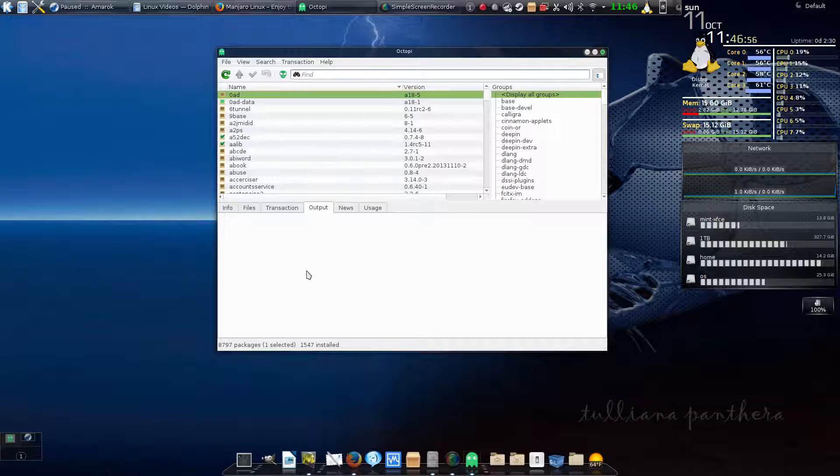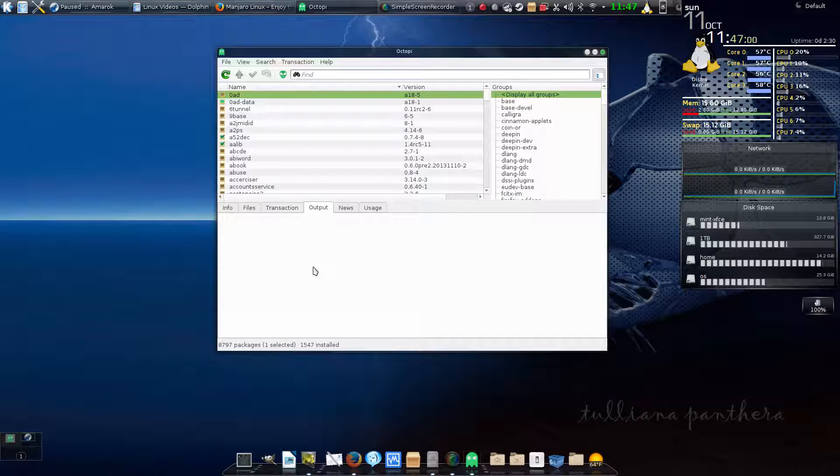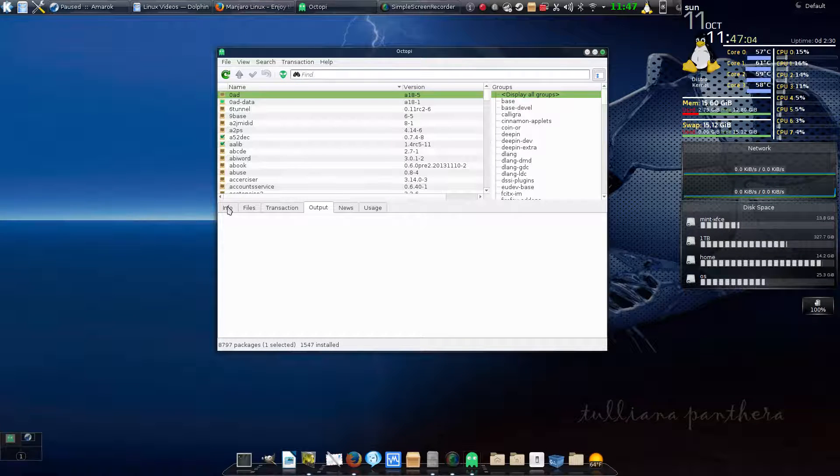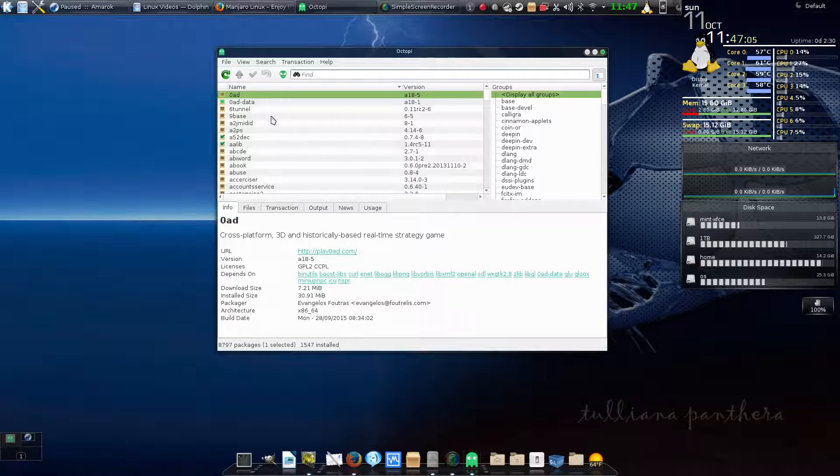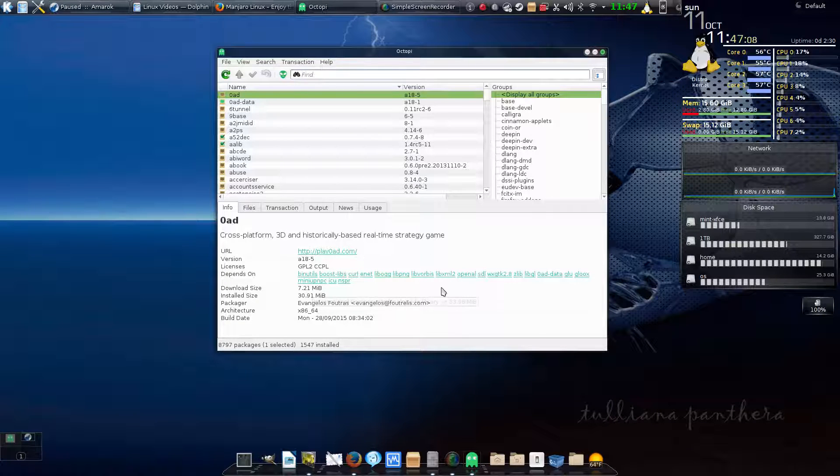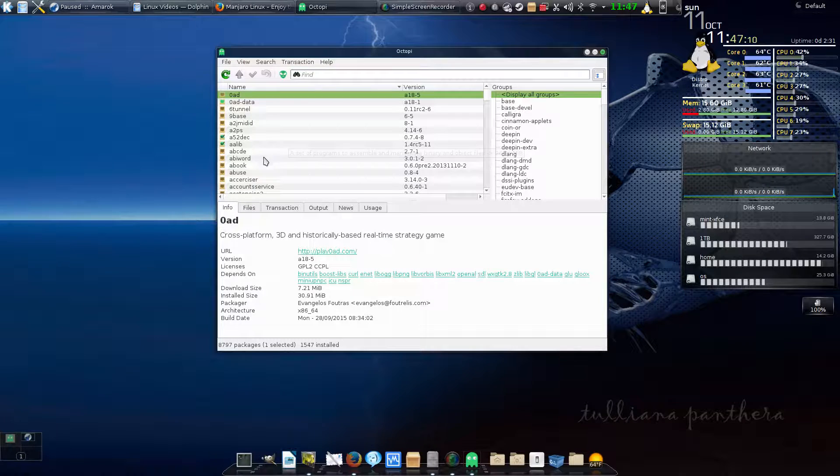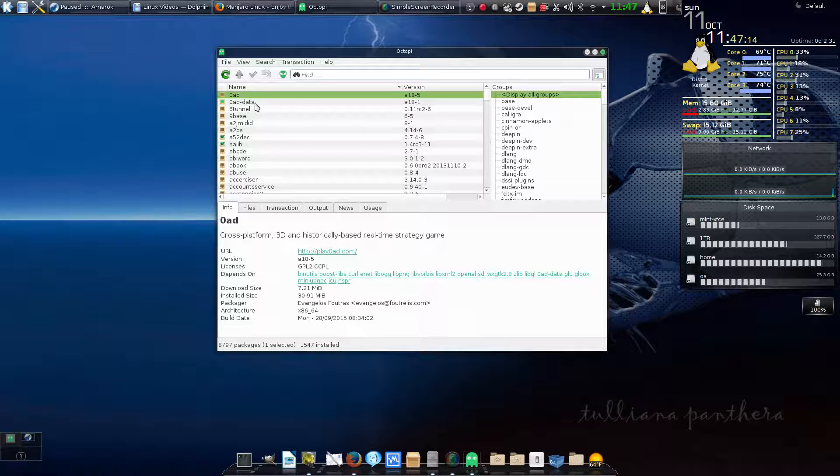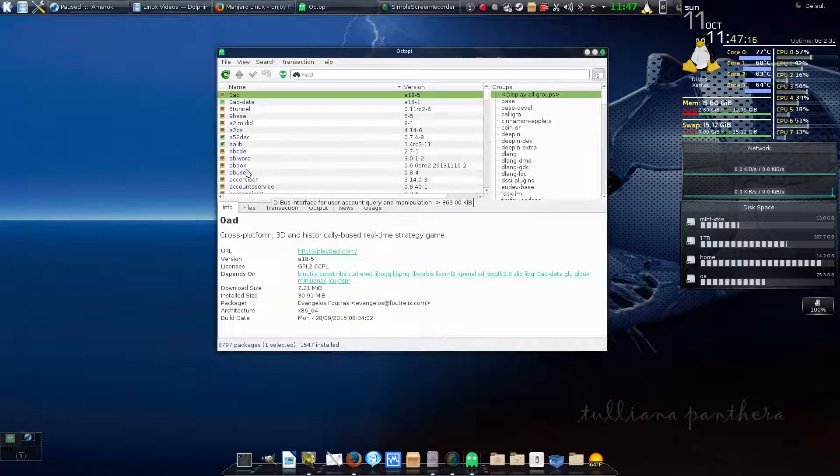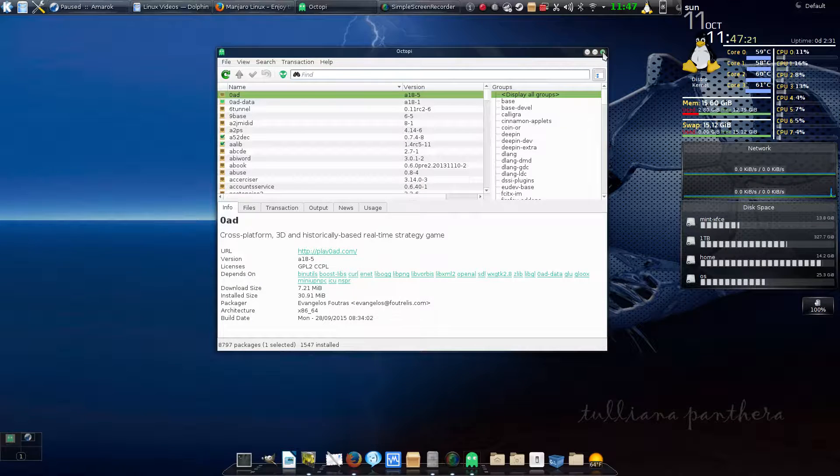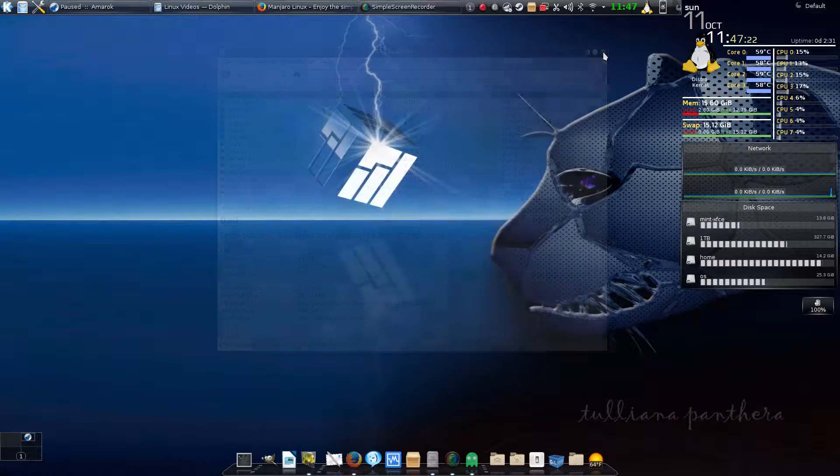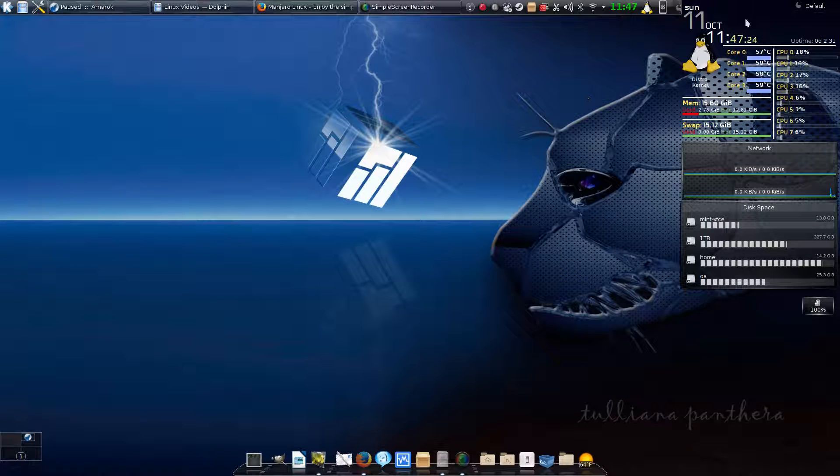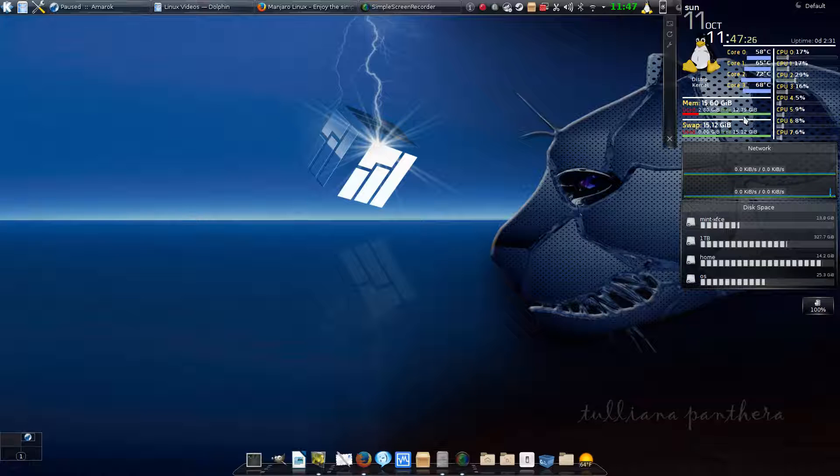Octopi is what you normally get, and that handles your updates as well as being the interface to run what they call Pacman, which is the package manager that runs on the command line. This one gives you the information for each application of what it is, but it doesn't give you as nice an interface as what Apper does. But this is what comes base with Manjaro.